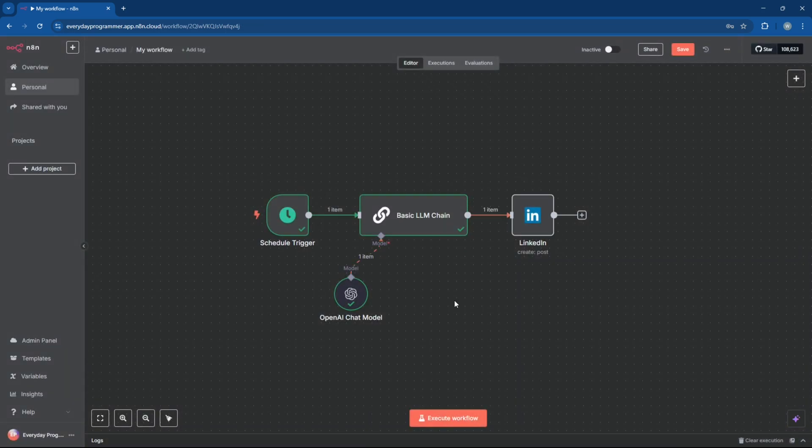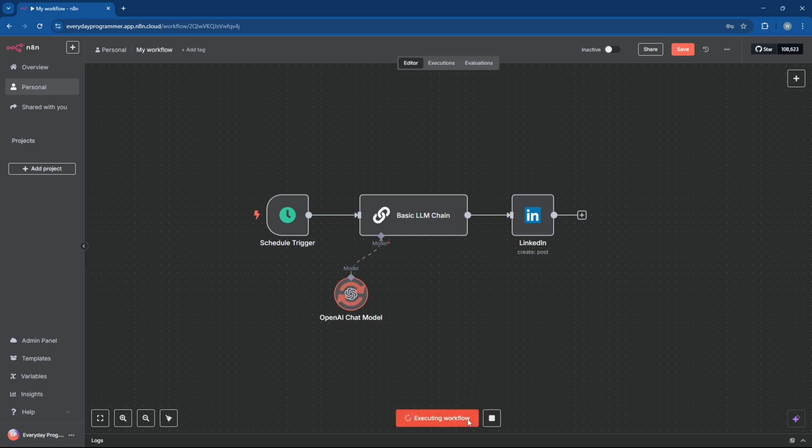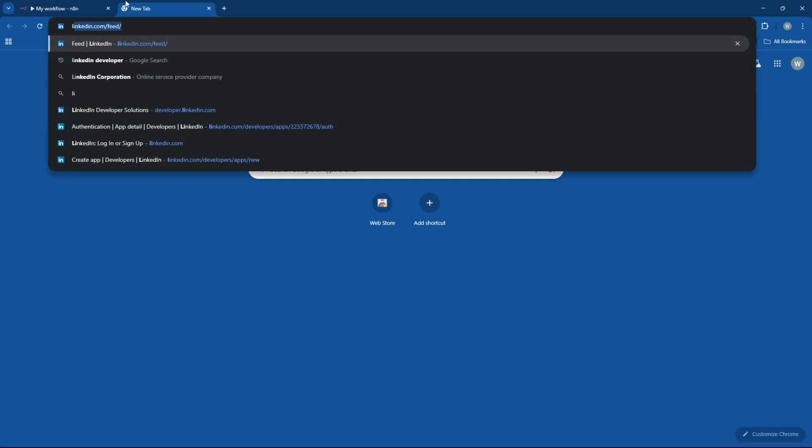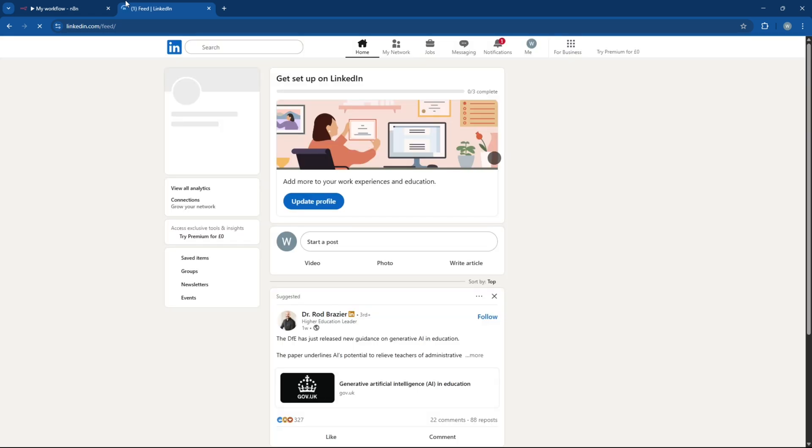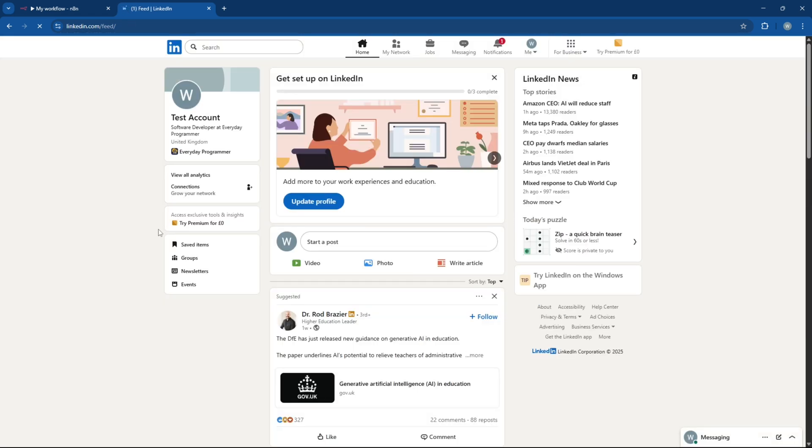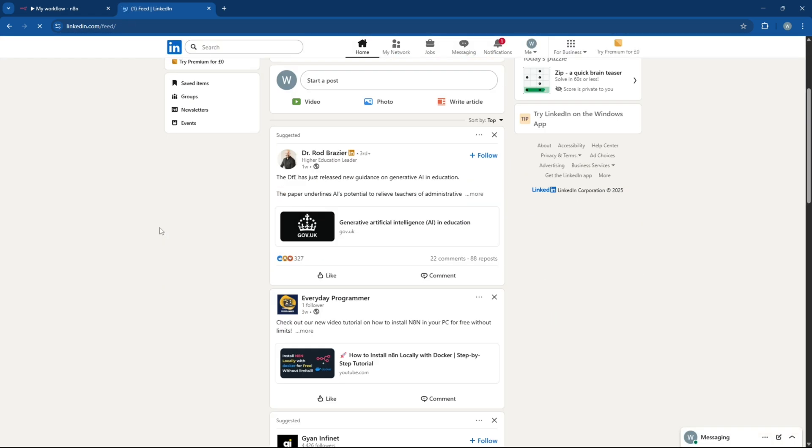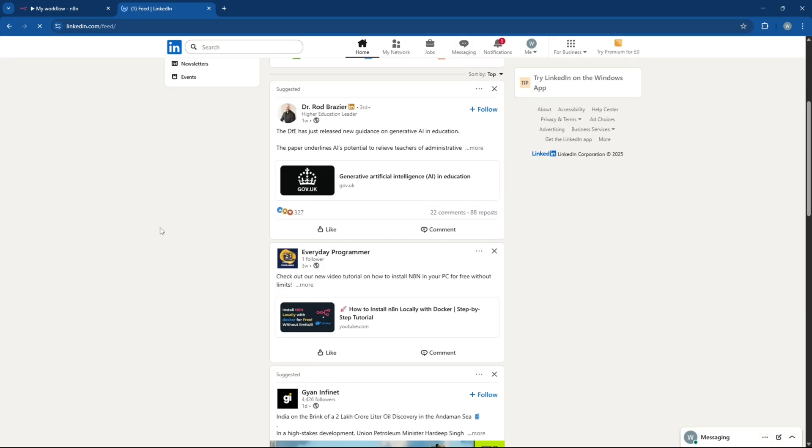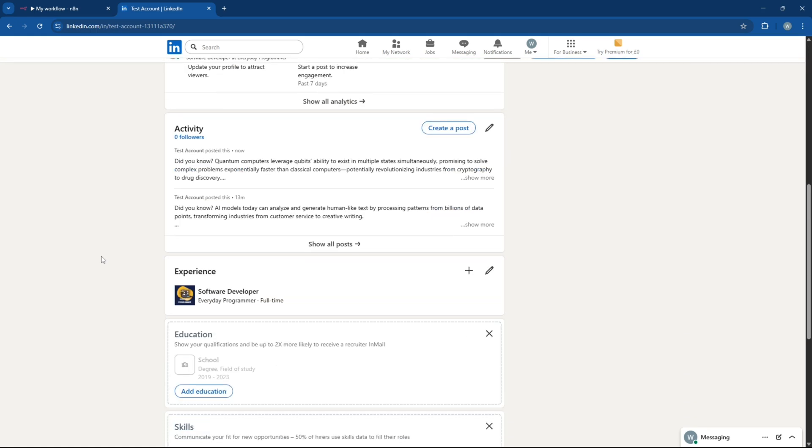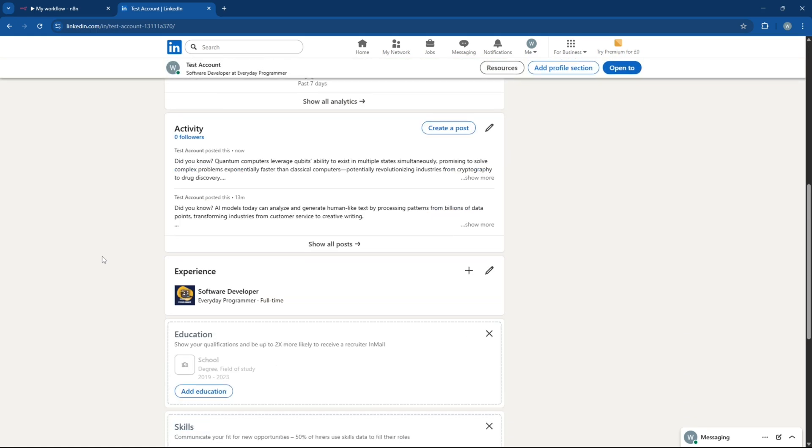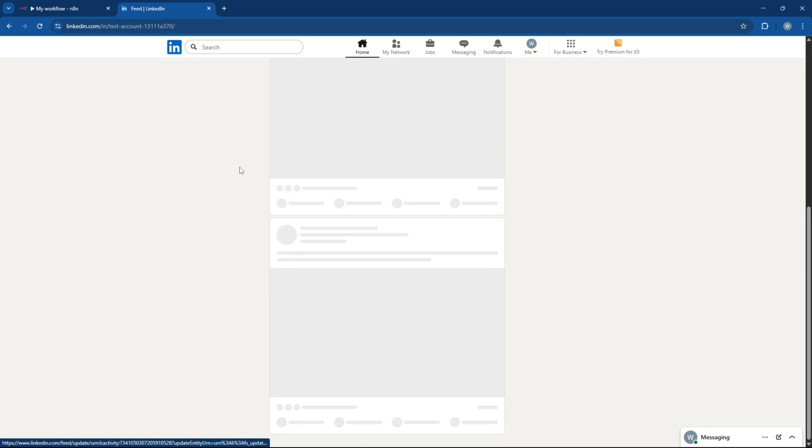Let's run the workflow and see if it works. All right, now let's head over to LinkedIn and check if the post went through. Yep, there it is. The new post is live on our LinkedIn account.